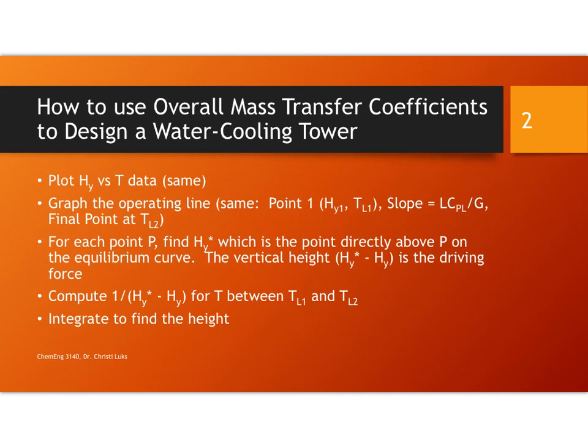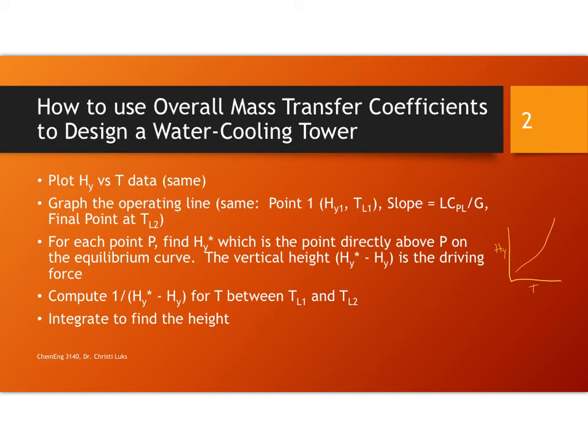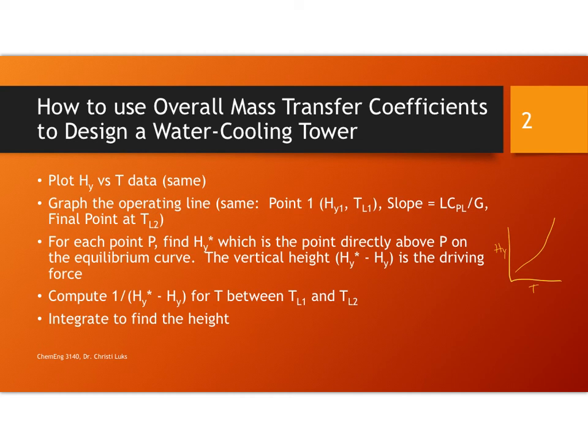The technique for using overall mass transfer coefficients begins by creating a graph of HY versus T data. For equilibrium you'll get a curve and then on the same graph plot the operating line. You're going to start with knowing the H1, the enthalpy of the gas at state 1, the inlet, and the temperature of the liquid at that same location which is the exit. So you'll get a point and then you'll usually know the slope.